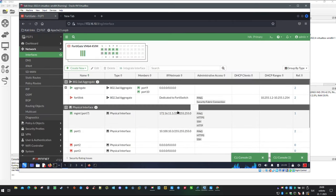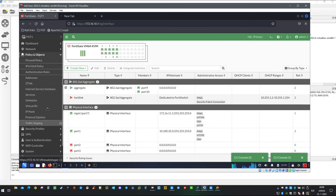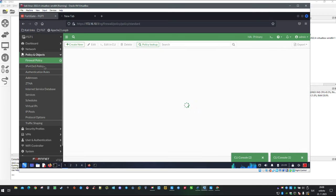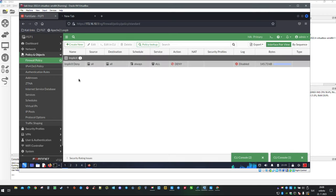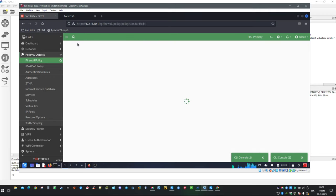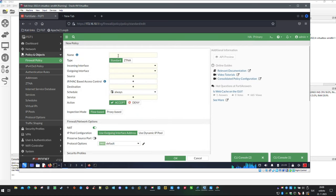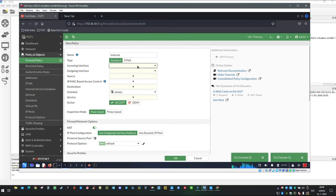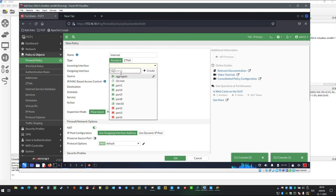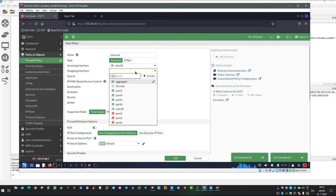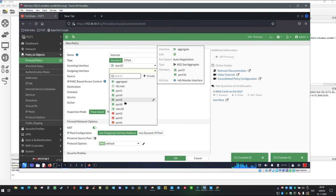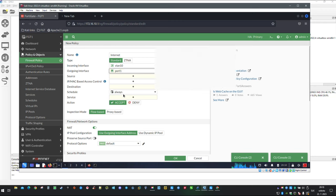To configure what we are missing let's jump to policy and objects. Click on firewall policy and then create new. Name will be classic and obvious: internet. For access from inside it is going to be our interface VLAN 10 and outgoing interface is going to be our port 1.